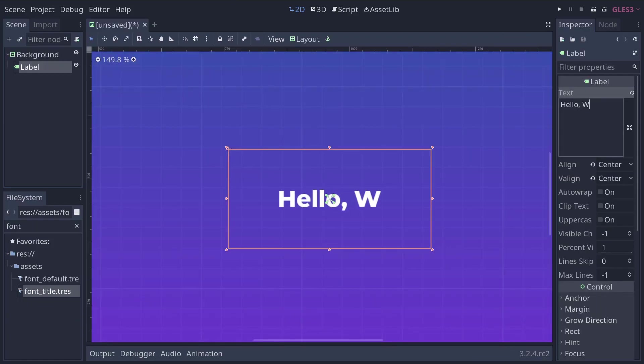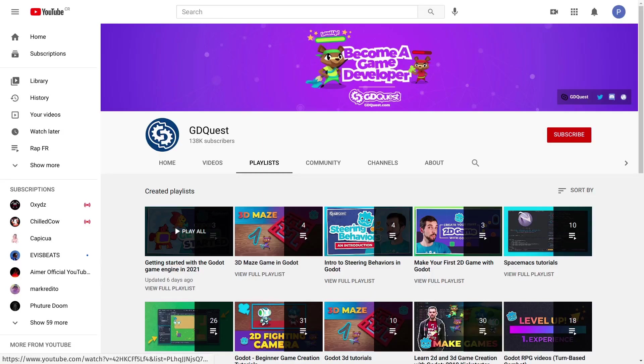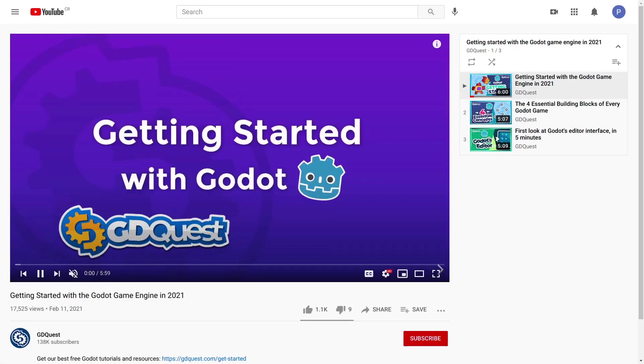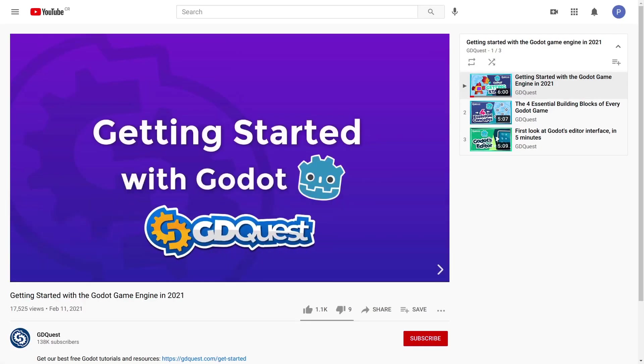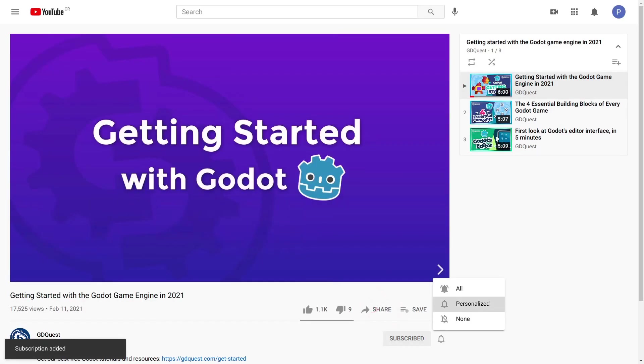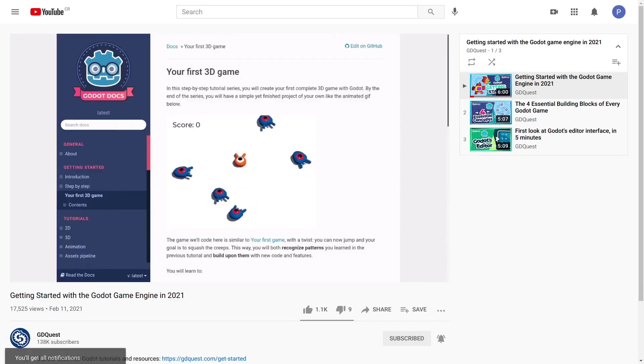And then, you will create and run your first scene. This lesson's part of a complete free course to get started with Godot, and there's more to come, so be sure to subscribe. That way, you won't miss out.